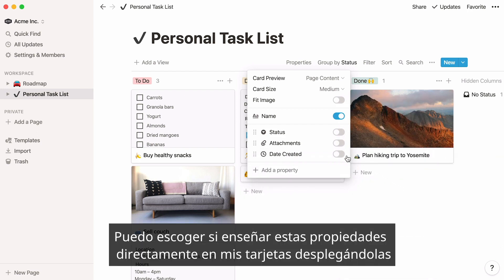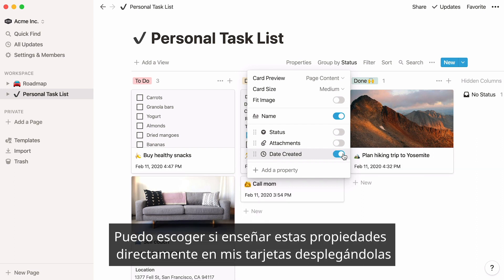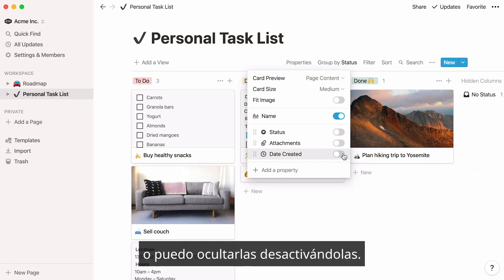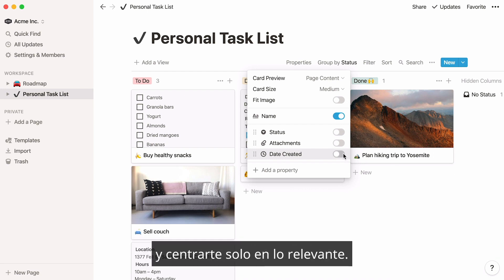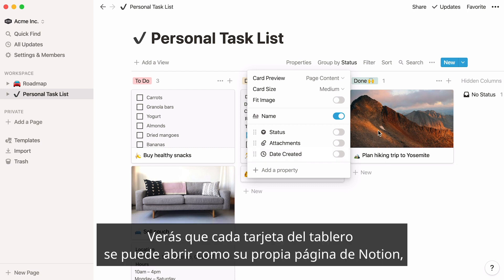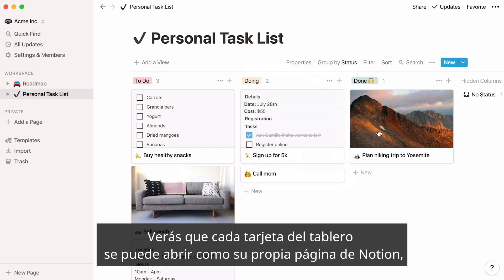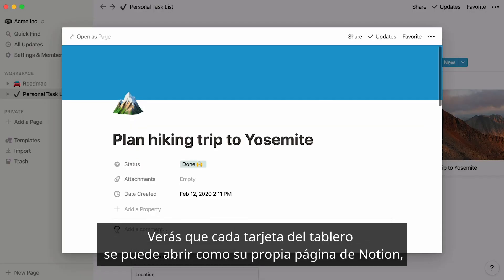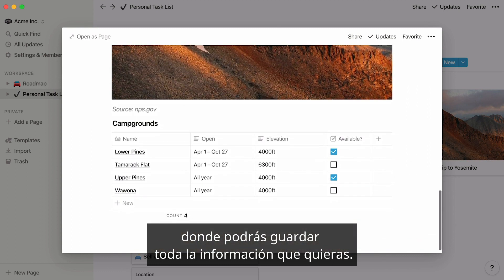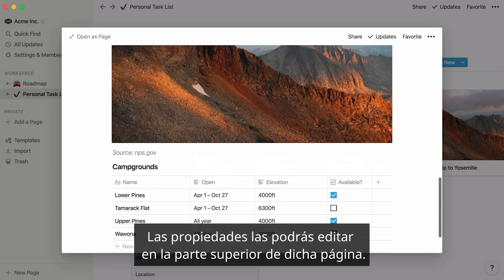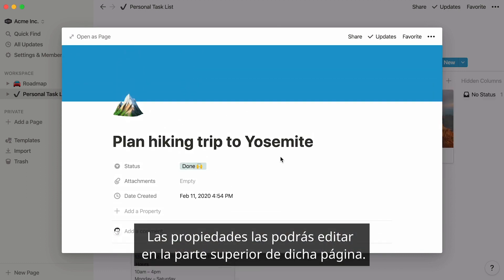You can decide to show these properties directly on your cards by toggling them on, or hide them by toggling them off. Hiding properties can help you simplify your board and focus only on what matters. Every card on your board can be opened as its own Notion page, where you can store all the information you want. Properties will appear and can be edited at the top of that page.